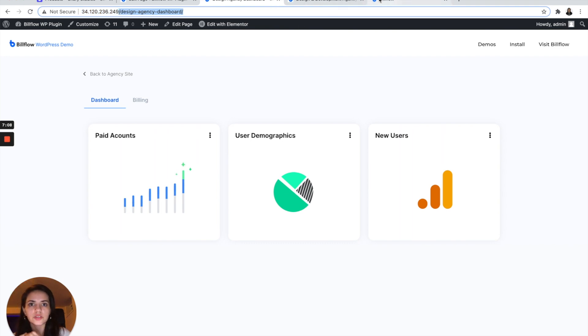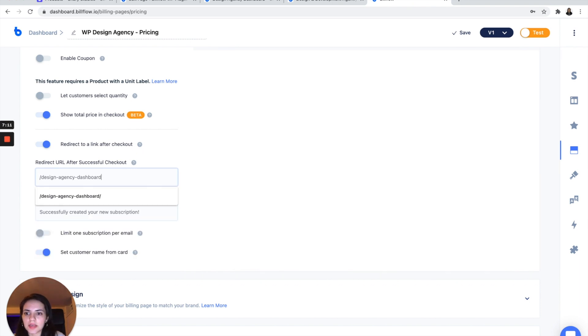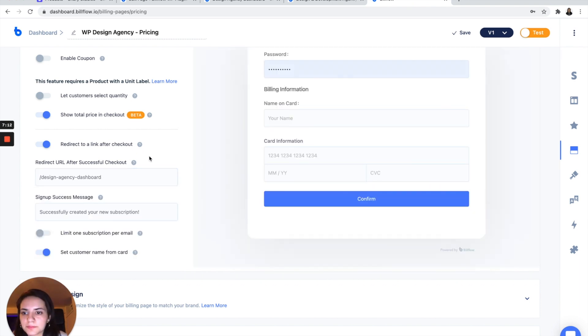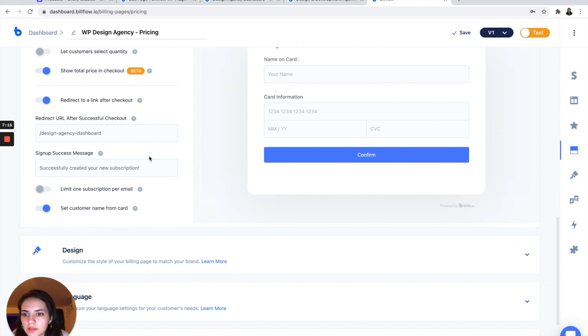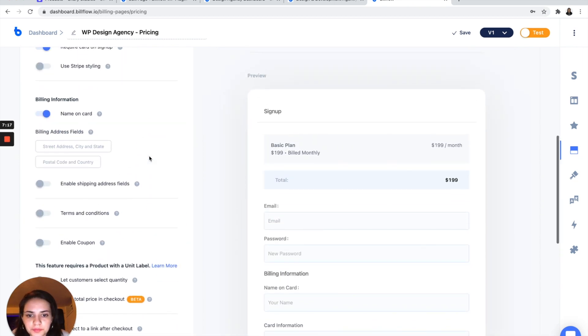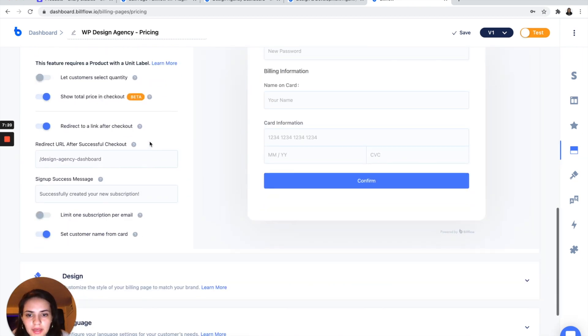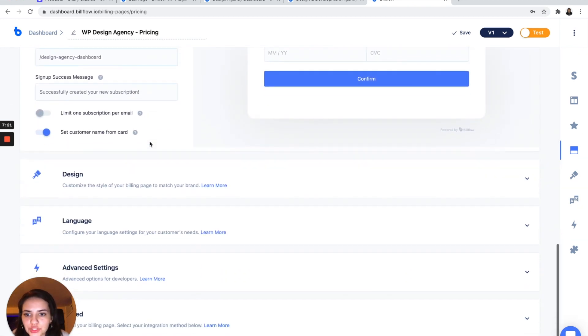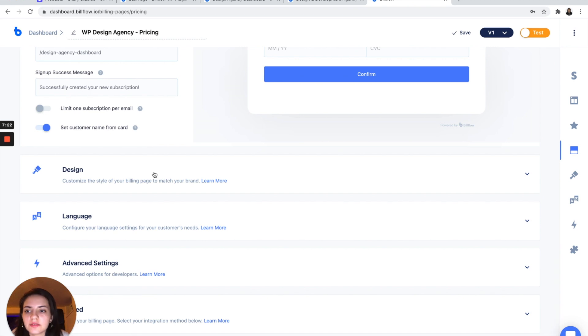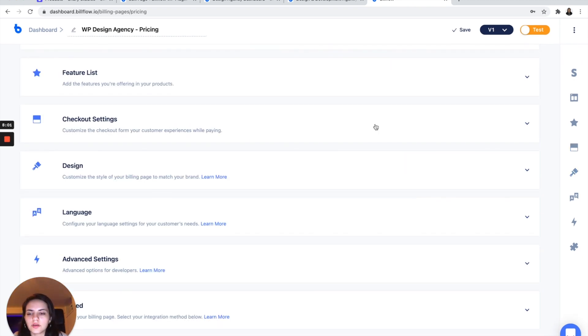So let me go to my dashboard. And all you need is this slug. So let's go back to Billflow, paste that in. And you should be all set. I'm also going to add some CSS.